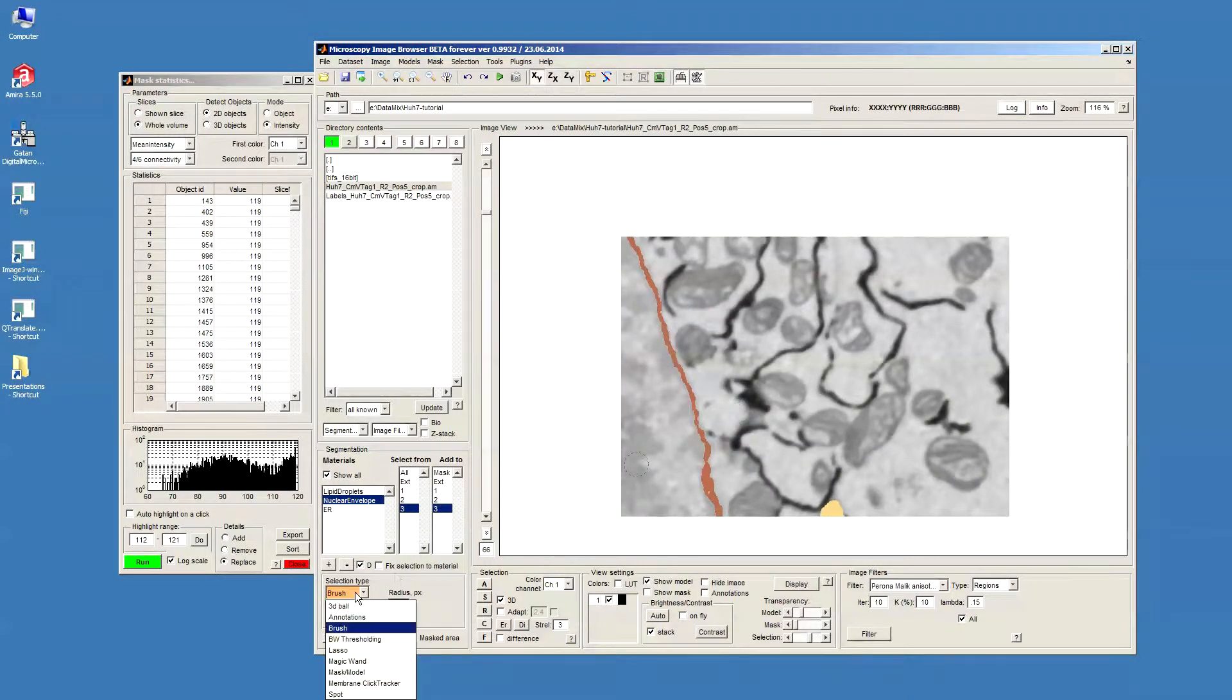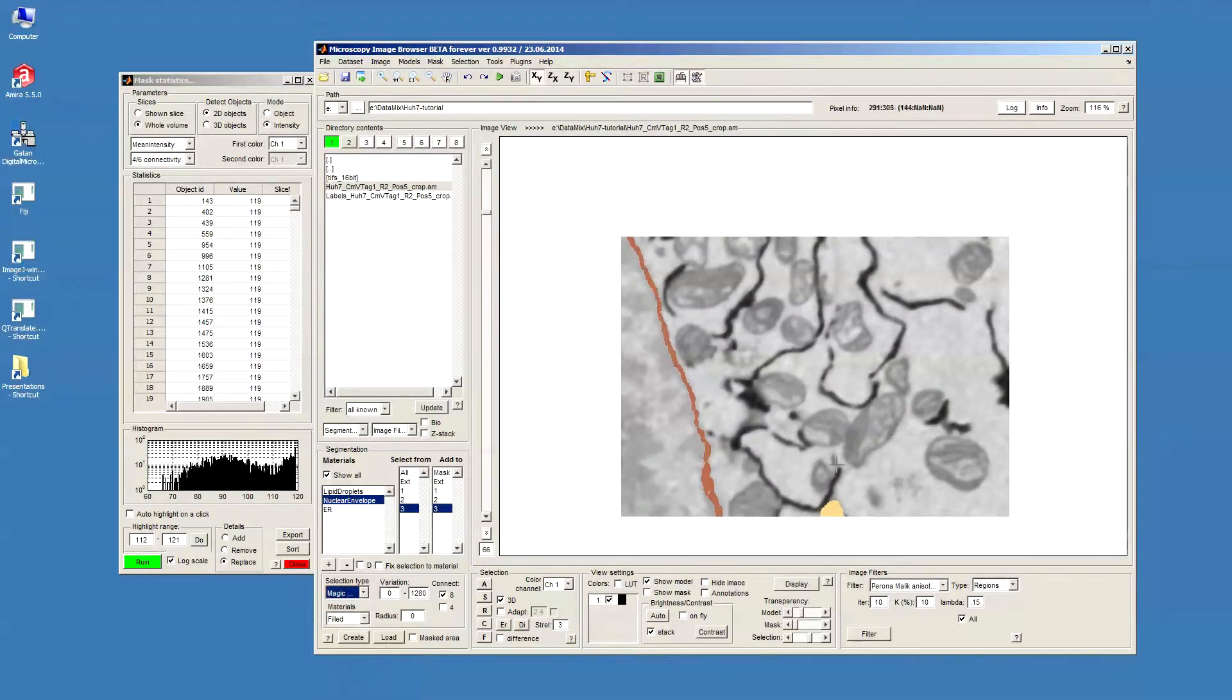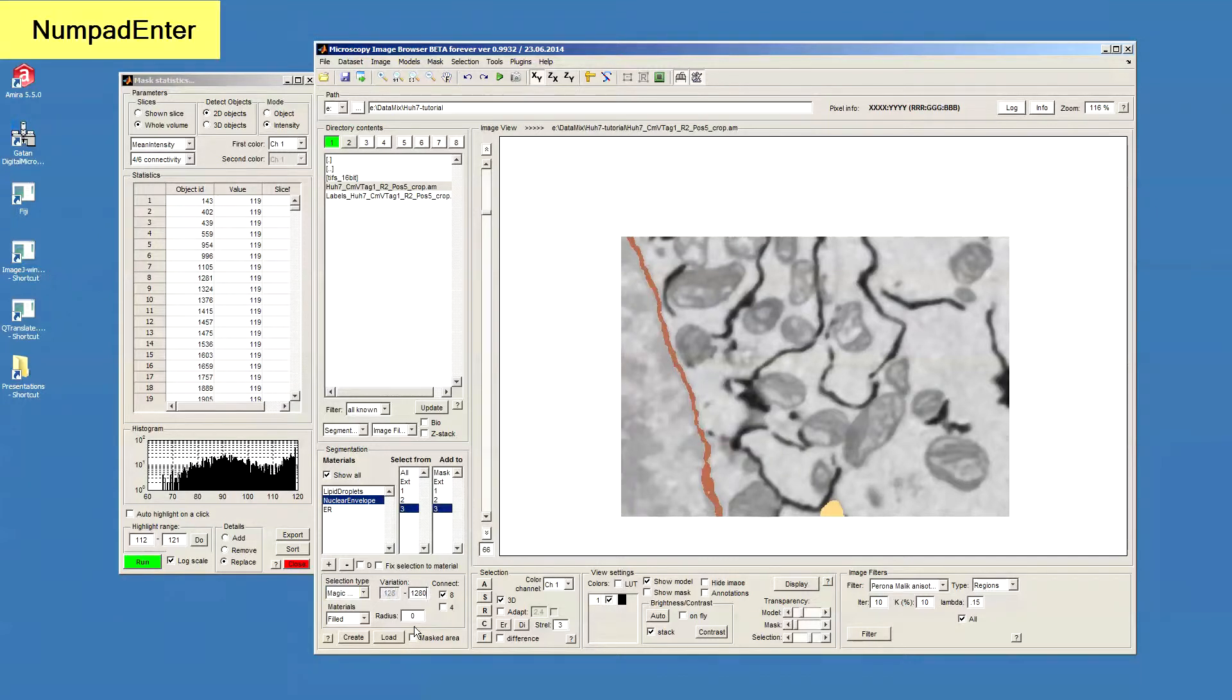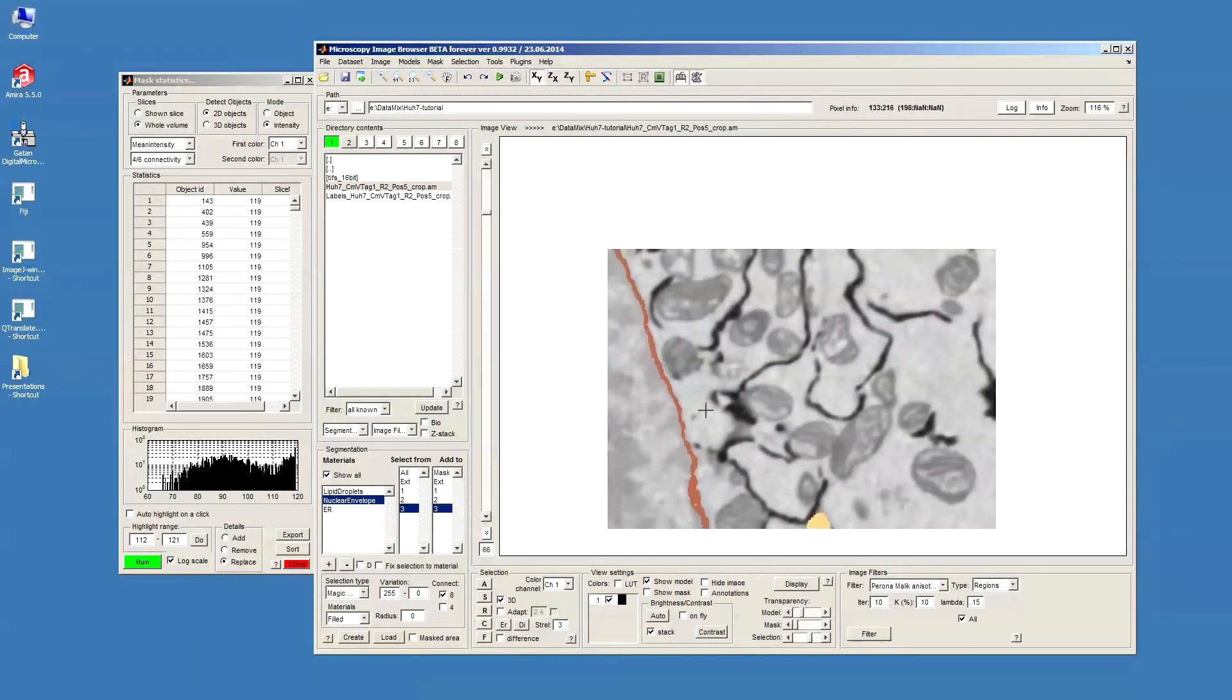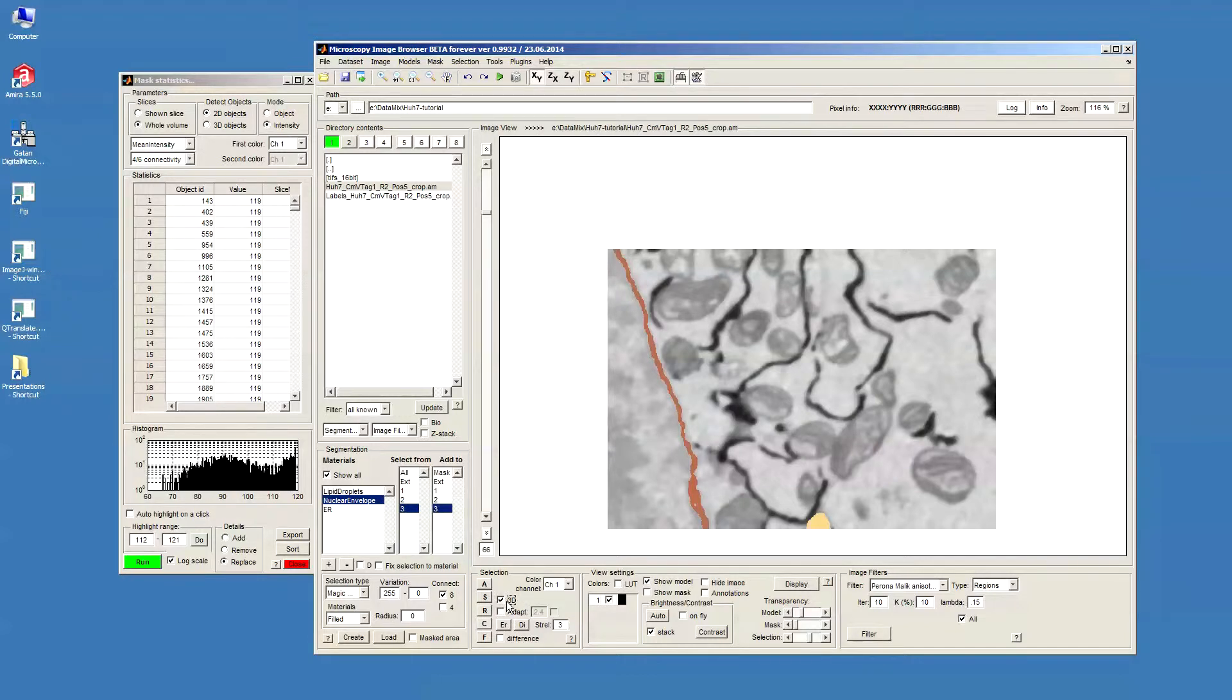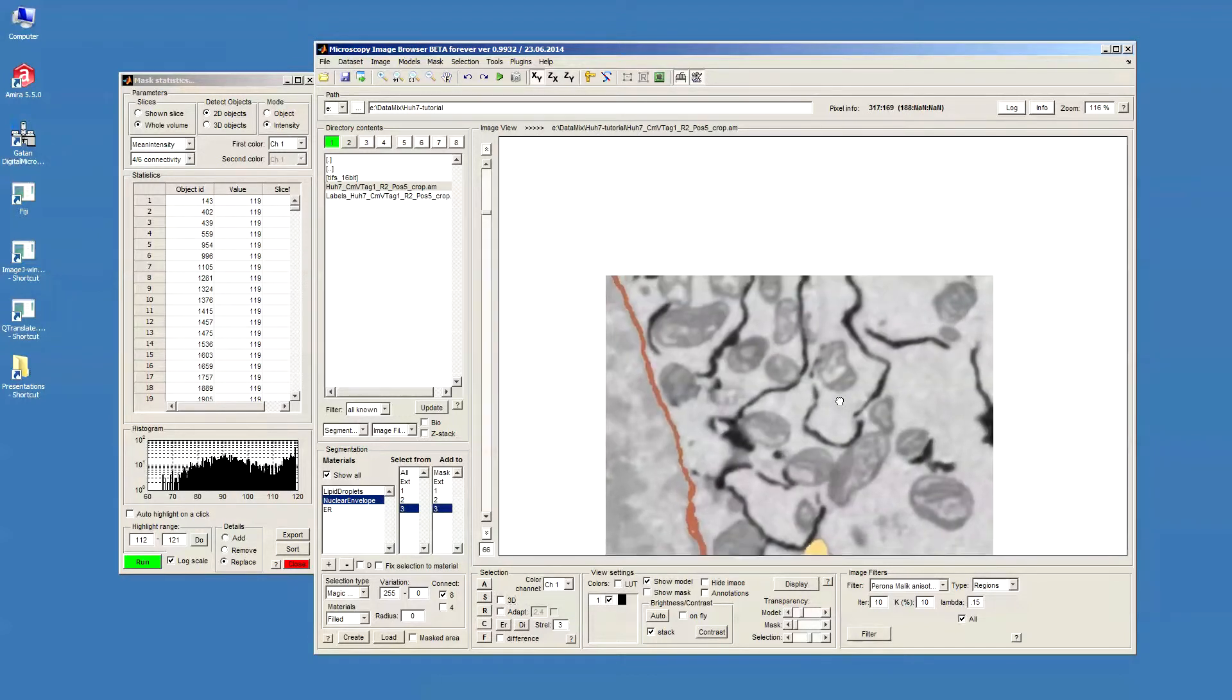Another way is to use the magic wand where we can do the magic wand in 2D and 3D depending on this parameter here, the 3D switch checkbox.